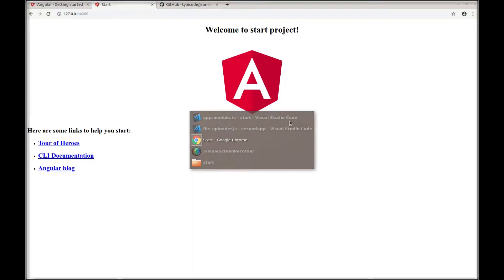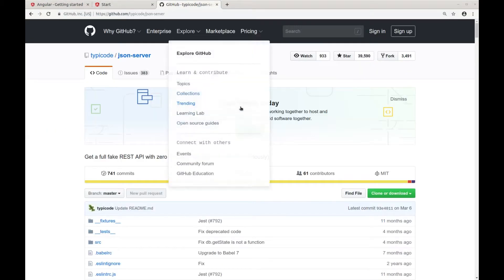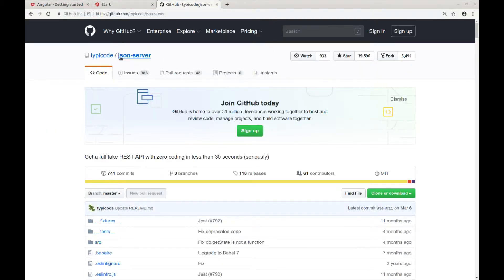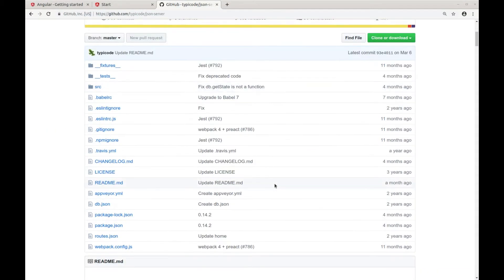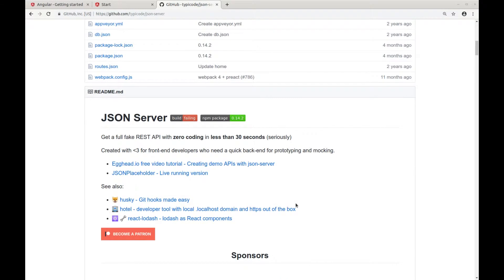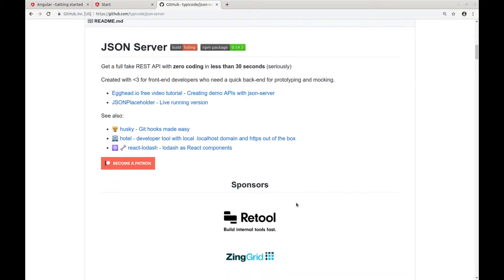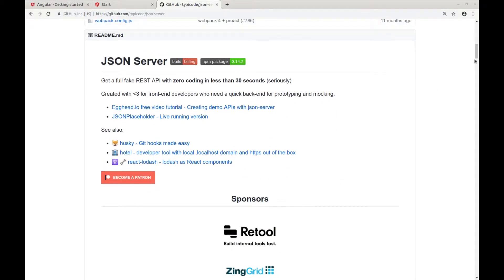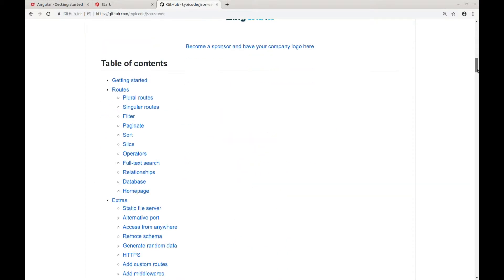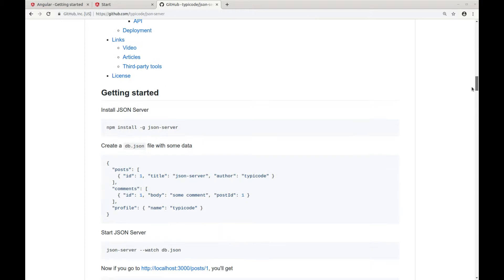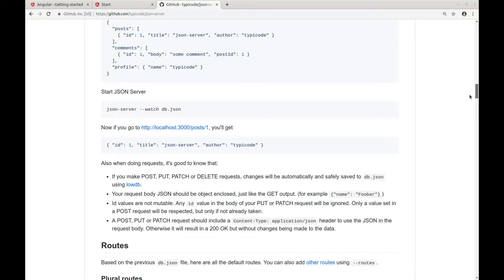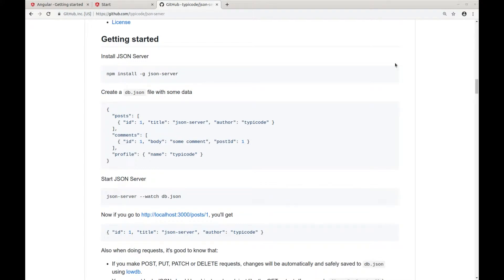For this, I'll suggest to use this JSON server, which is actually free and can provide us with REST API functionalities. So let's first install the server.